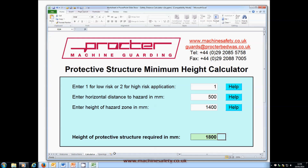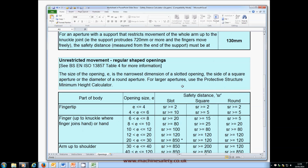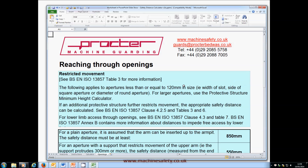For reaching through openings, click on the openings tab and use the tables and other information to see what the safe reach distances are. The Safety Distance Calculator really is that simple to use, but contact details are provided if you want to ask any questions. Of course, if you need help with specifying, designing and manufacturing guards, then we'd be more than happy to help with that too. Thank you.